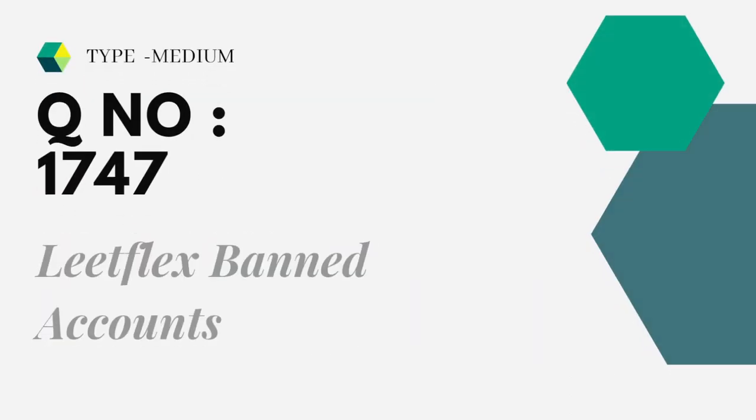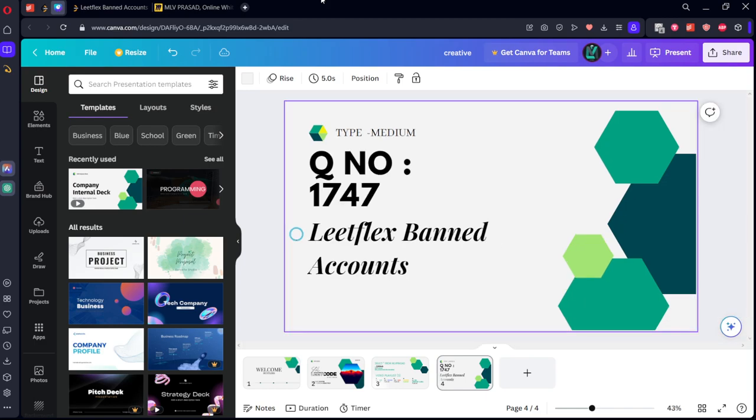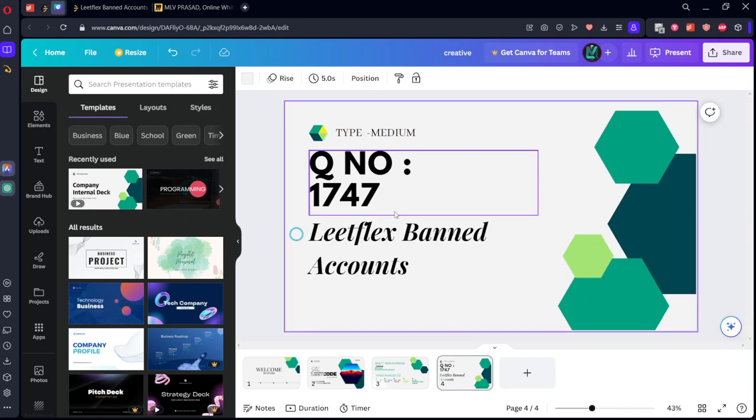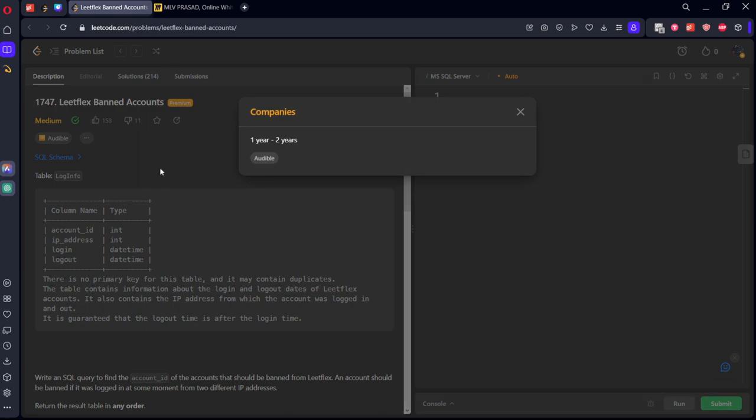Let's see the question which we are trying to solve today. Question number 1747, LeetCode LeetFlex Banned Accounts. It is asked in Audible.